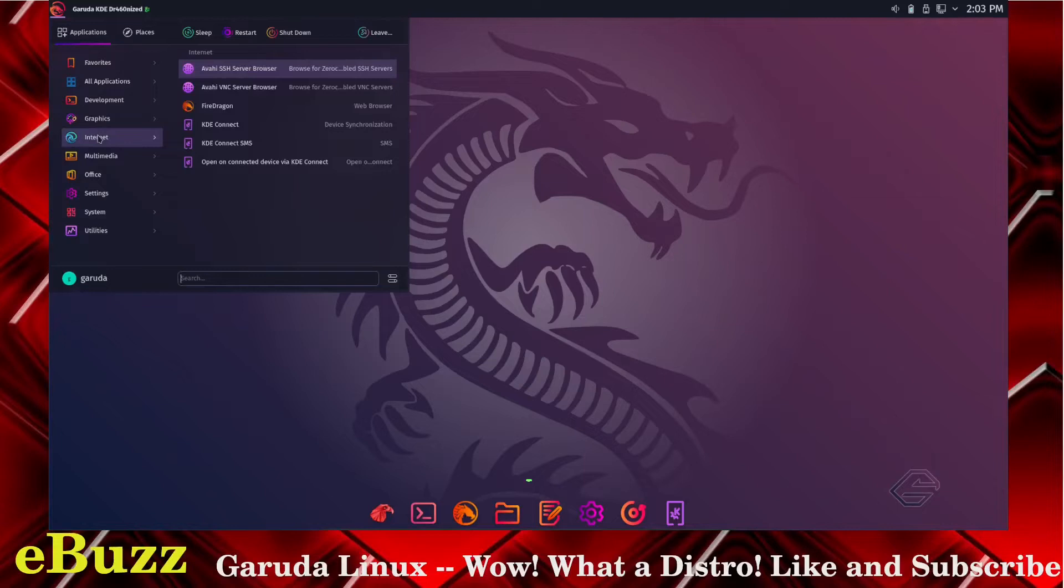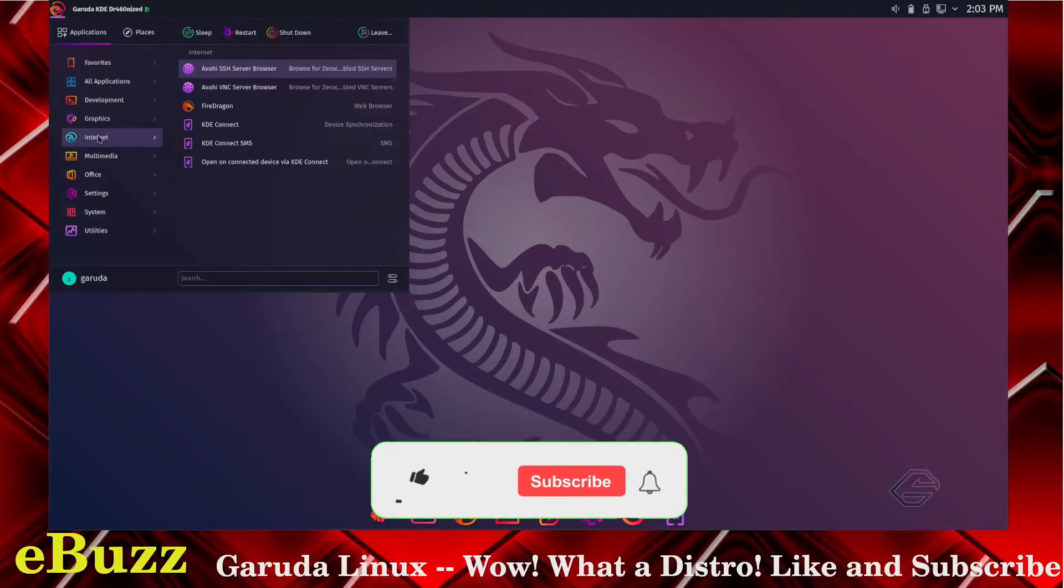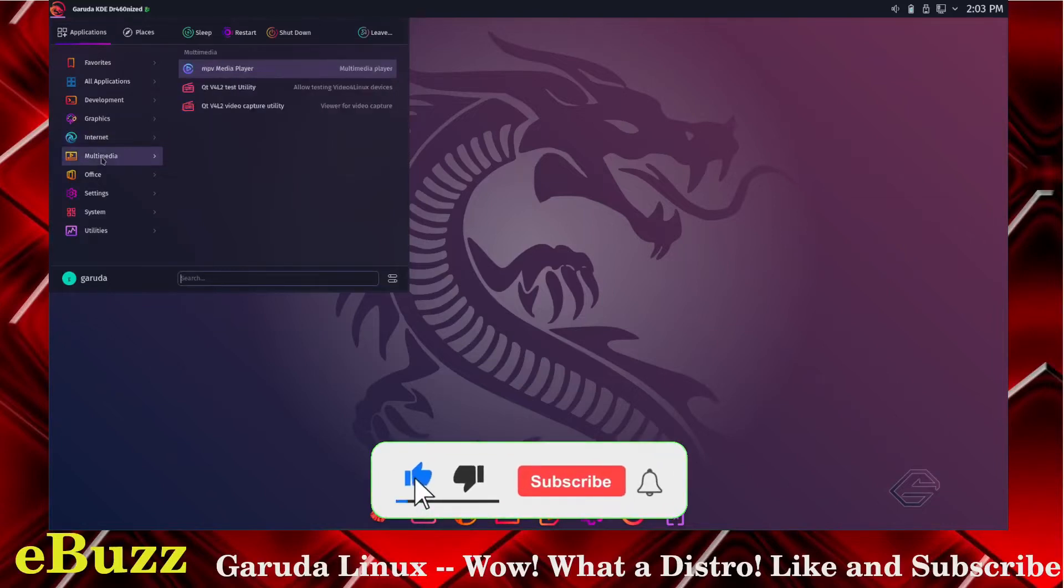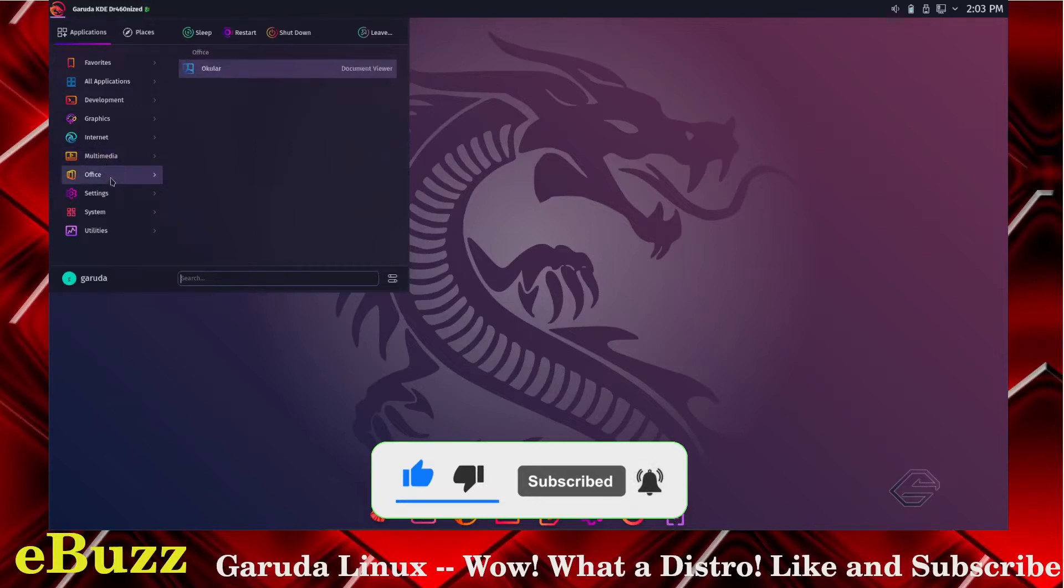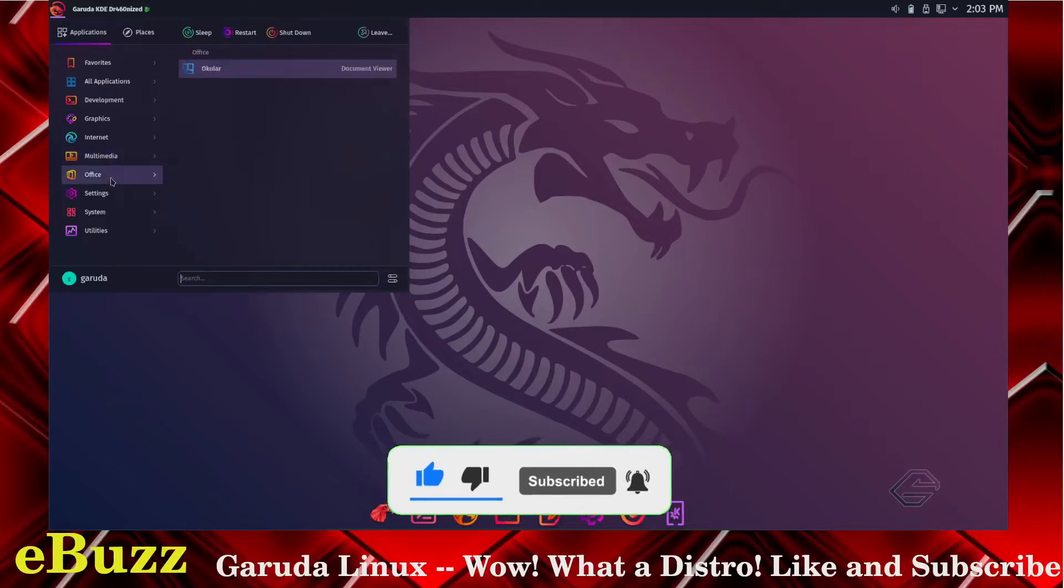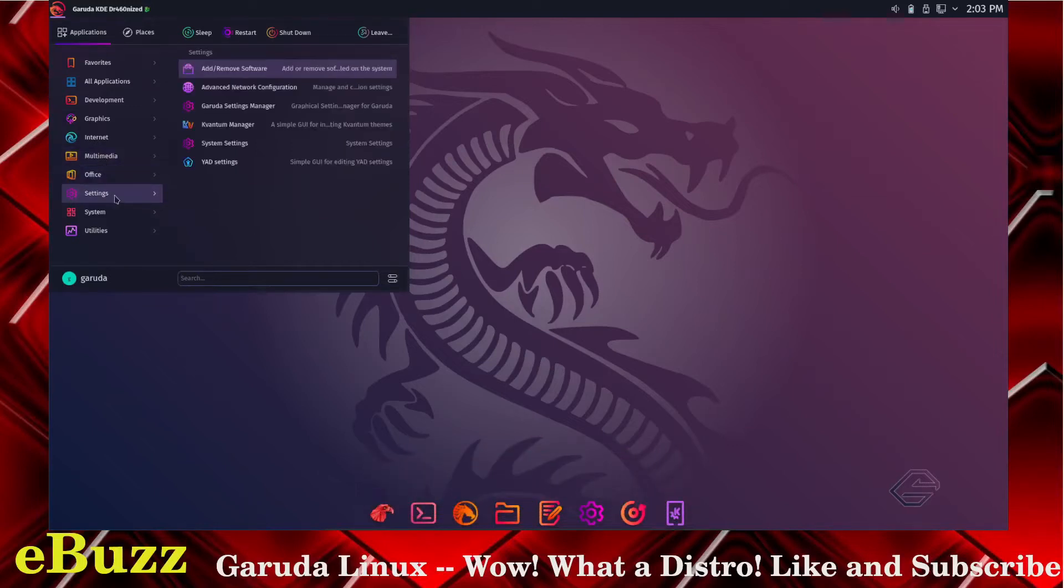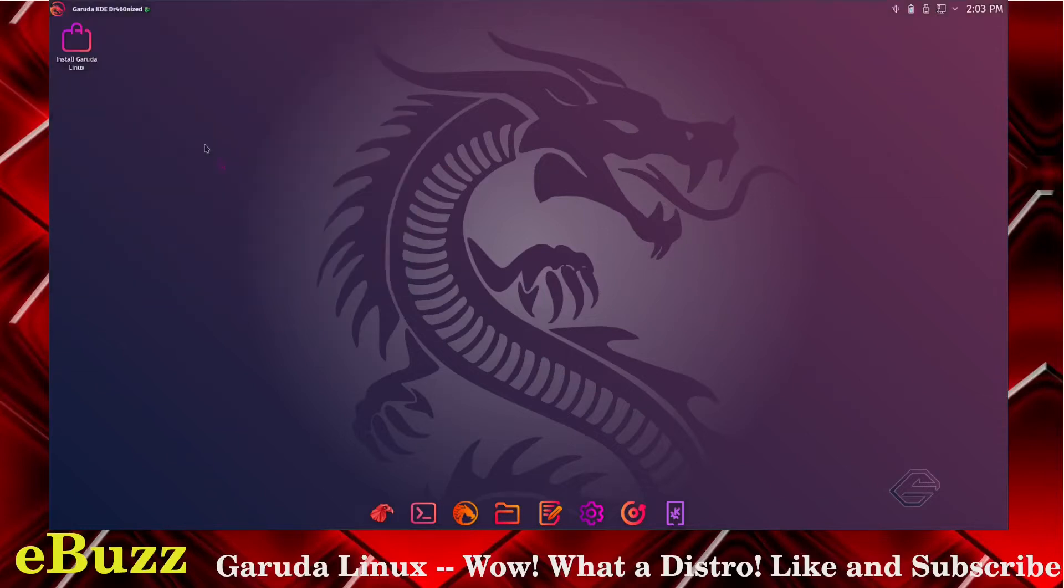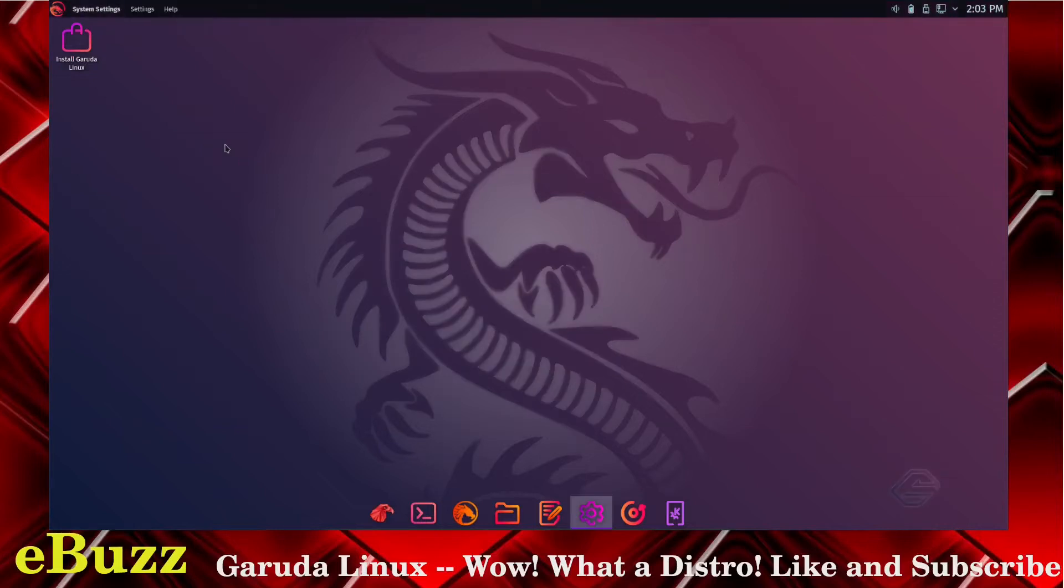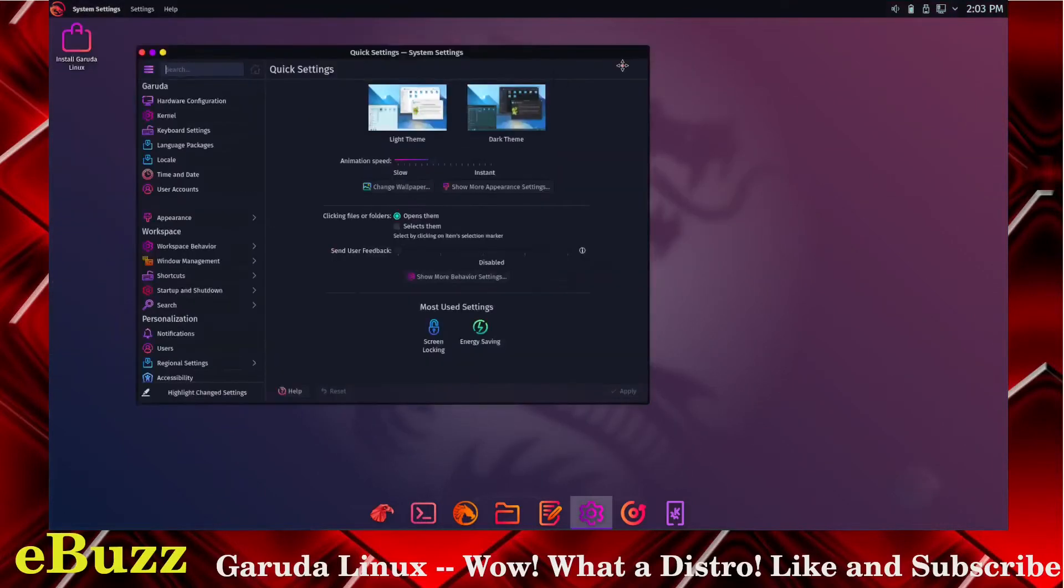Graphics, you get Ocular out of the box. Internet, you get Fire Dragon web browser. I guess that is a spin of Firefox, we'll look at that in a second. The MPV media player, Office, you just get Ocular settings and remove software.